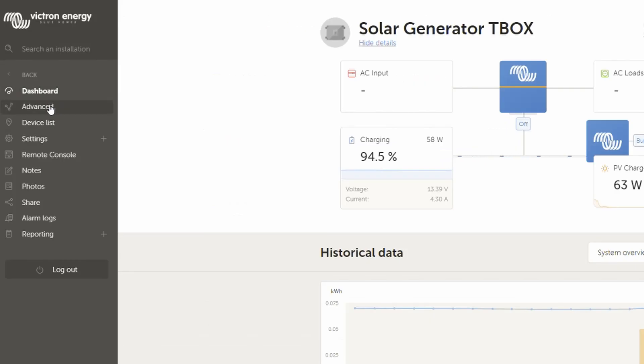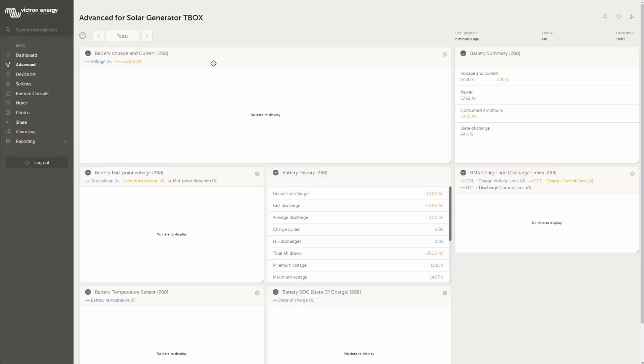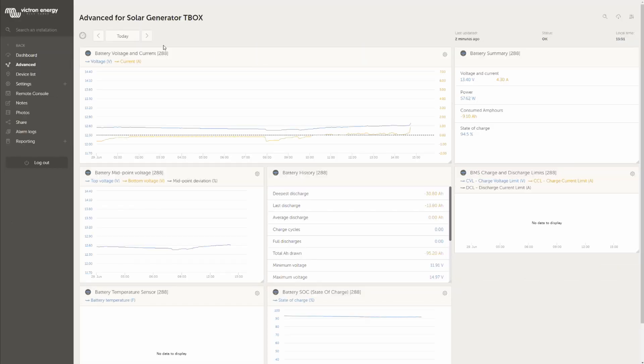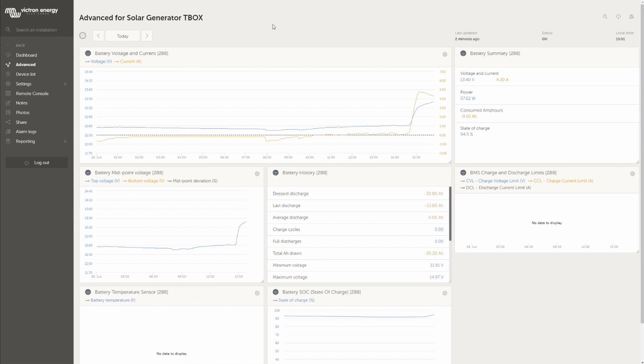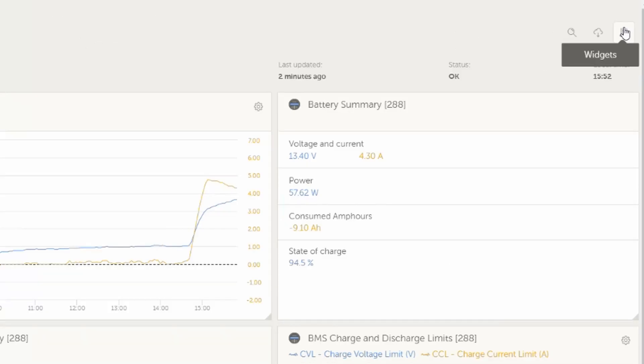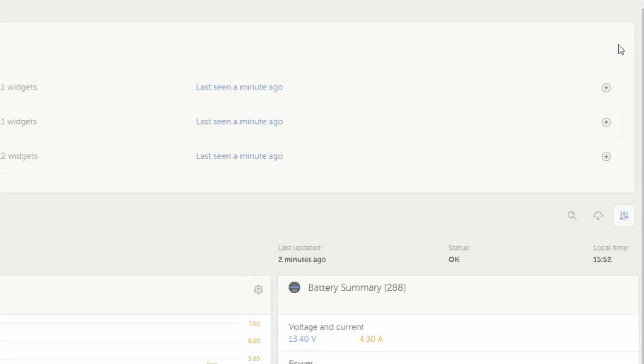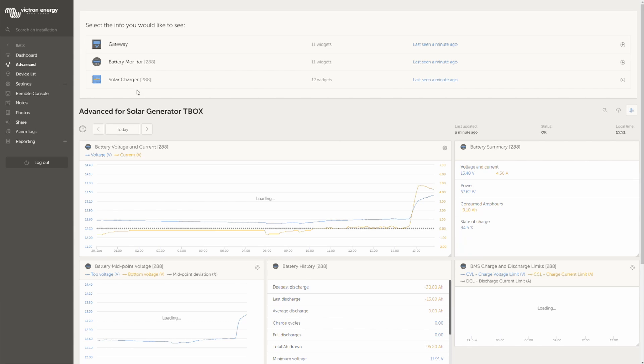We also have an advanced overview and that's something which is up to you. You can design, you can basically control what widgets or which widgets you want to see when you click over here on the right side. It says it has three devices connected. The gateway which is the Raspberry Pi, the battery monitor and the solar charger.